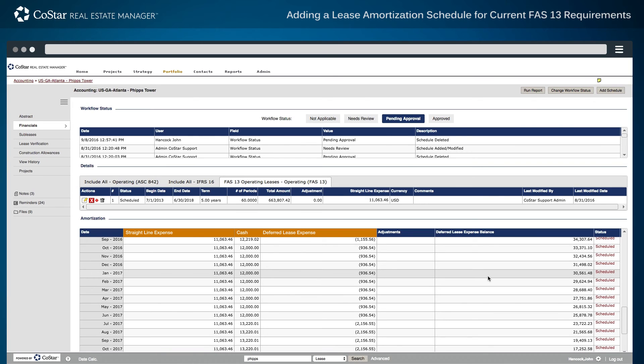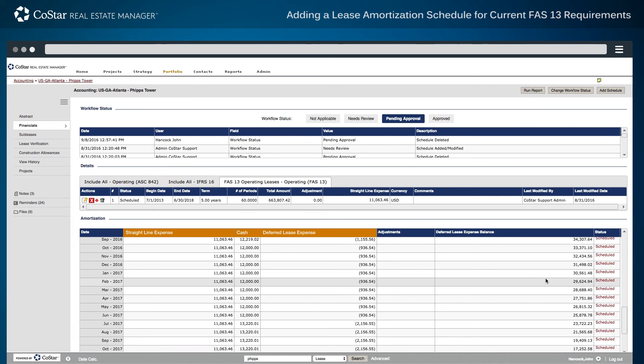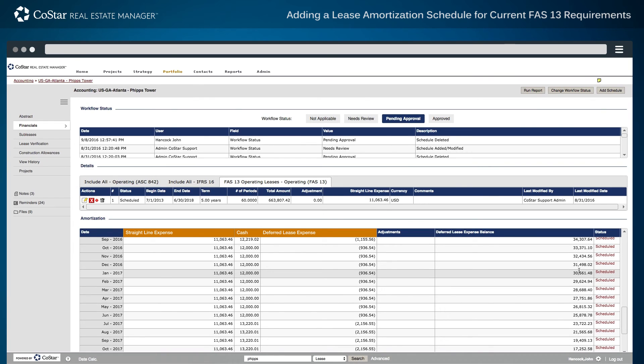When using the CoStar system to process journal entries and export files to a general ledger, the Status column allows users to approve and export charges, as well as track the export process.